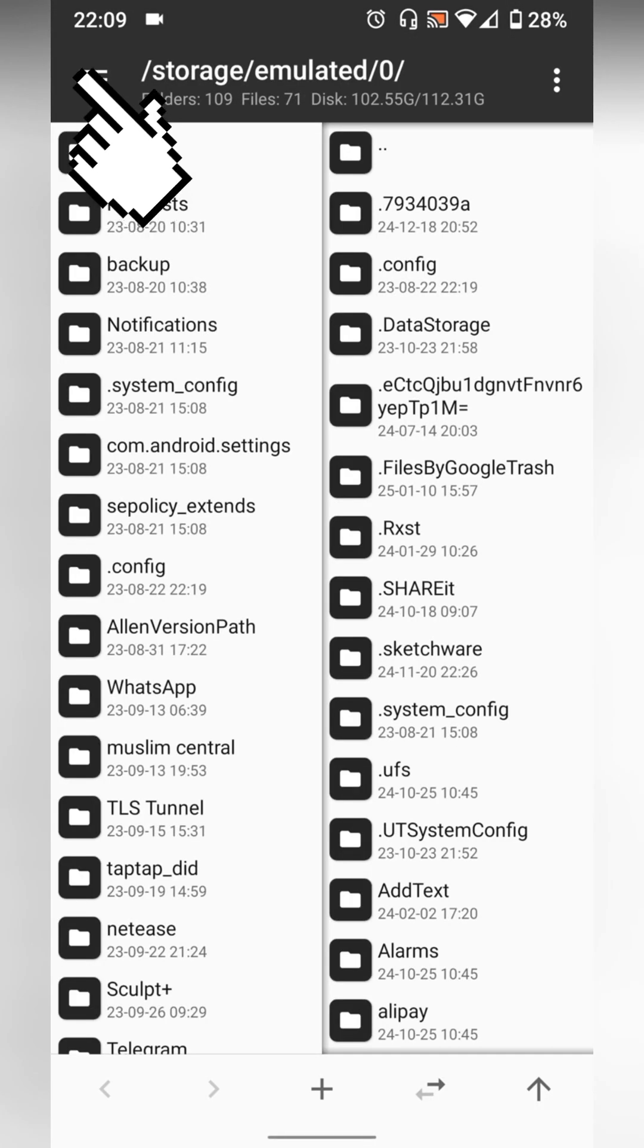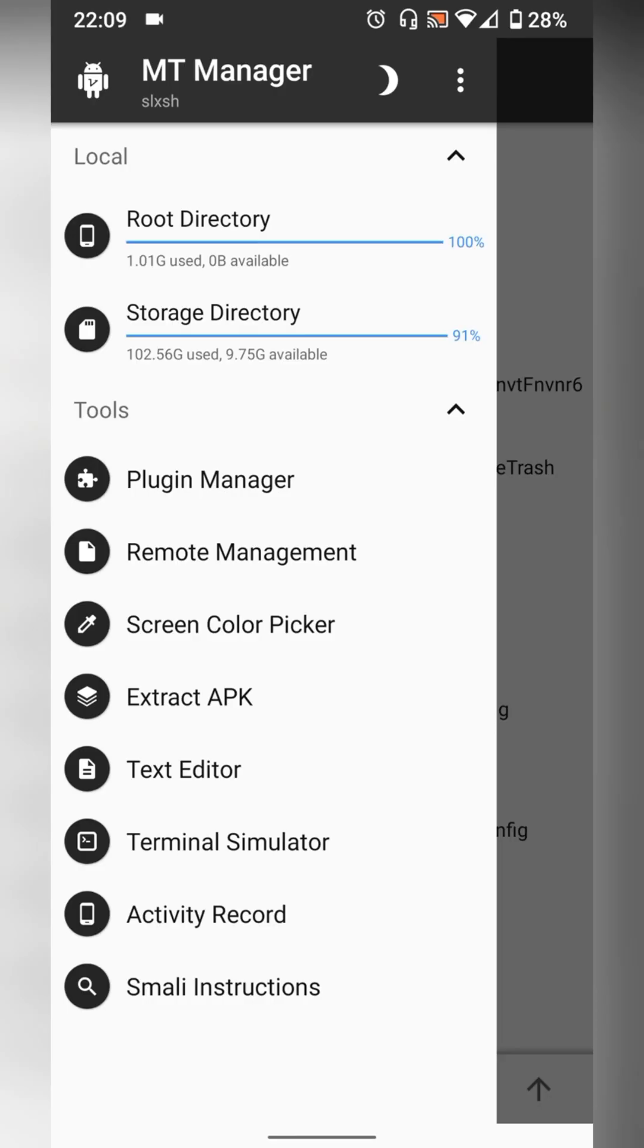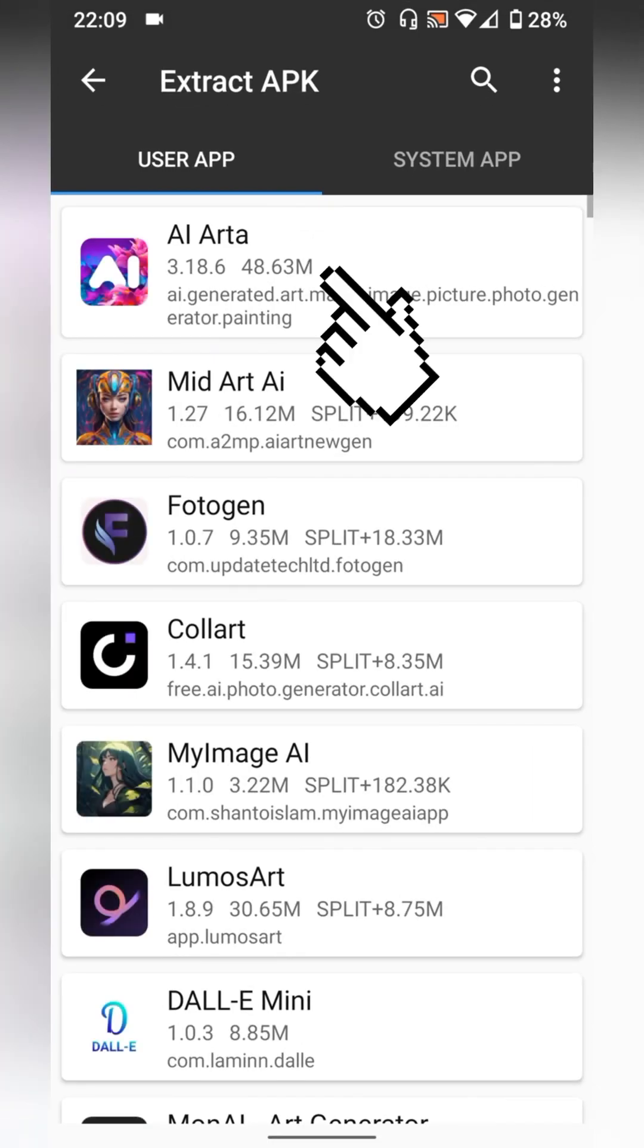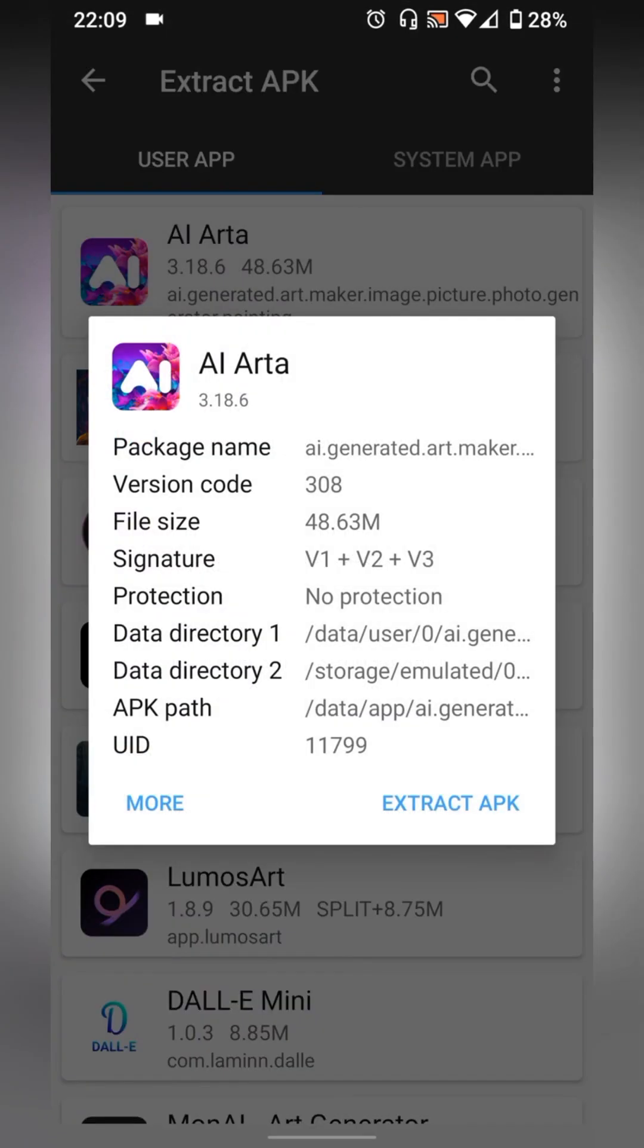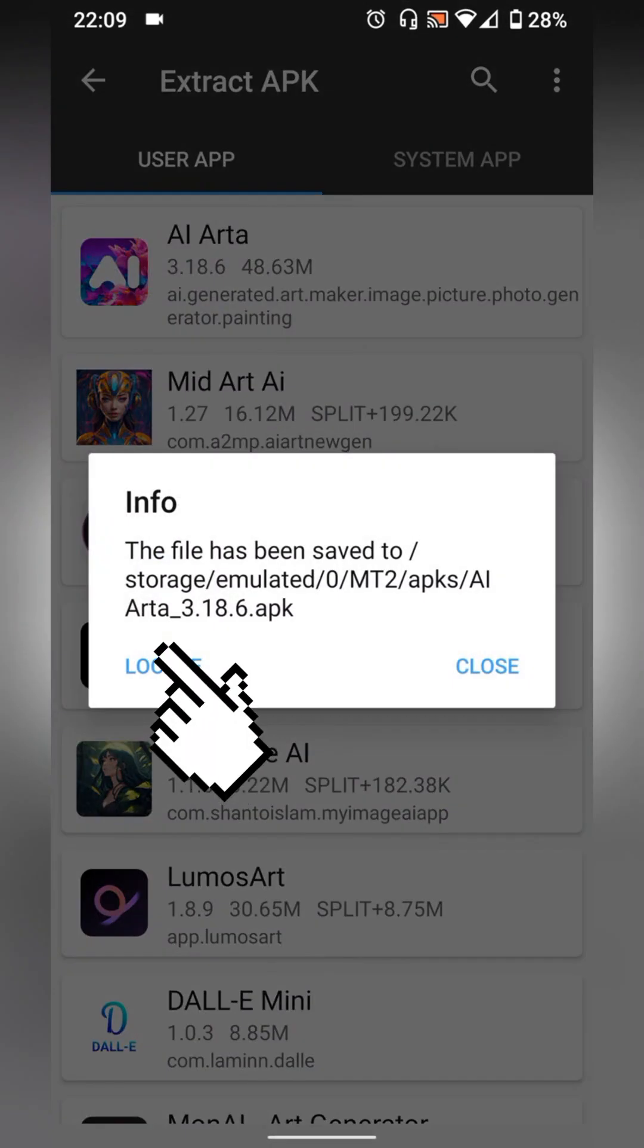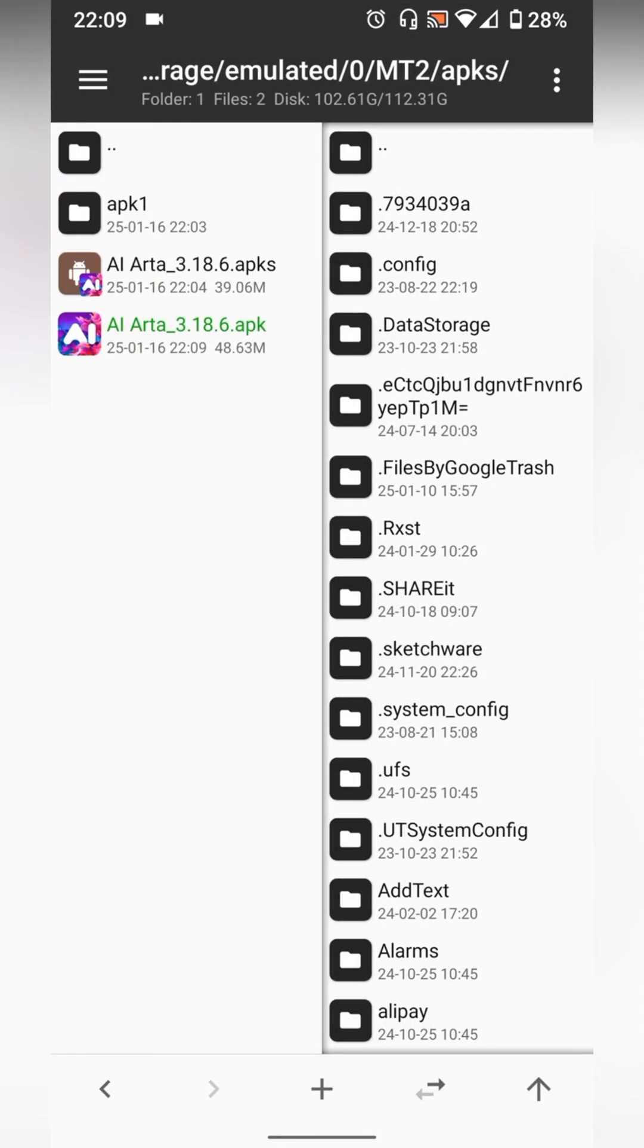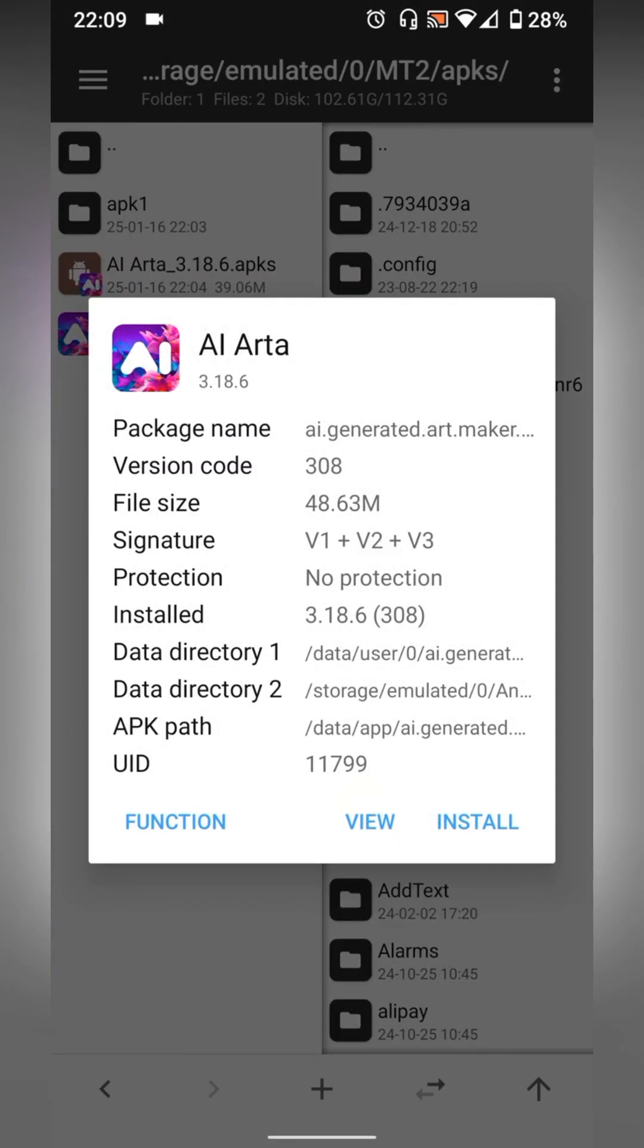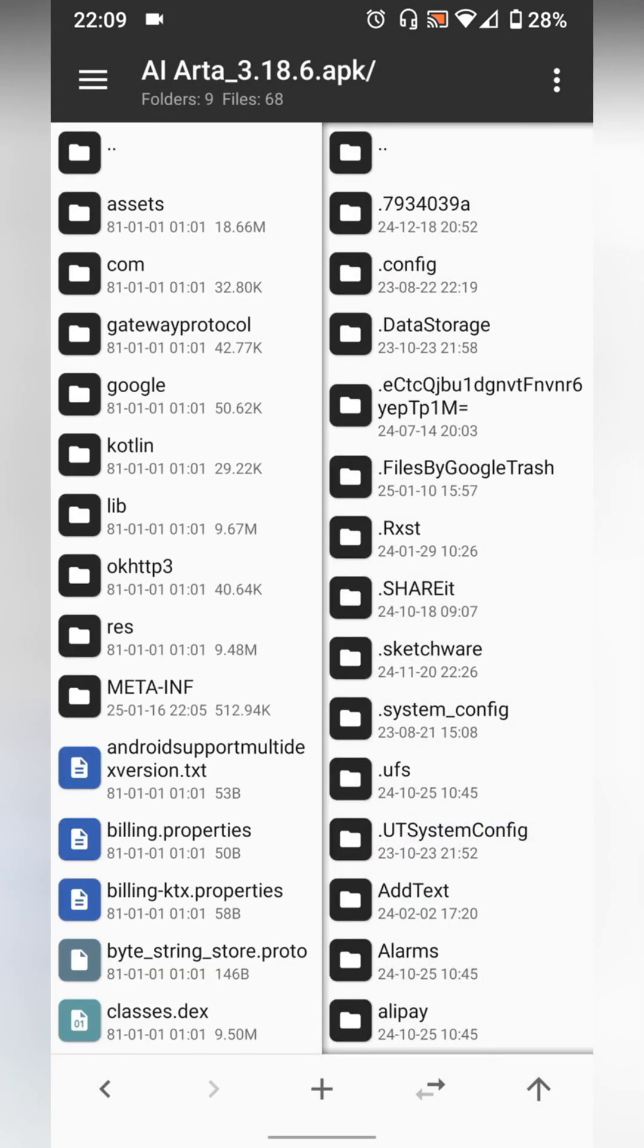Then select extract APK, select the app, then click extract APK. Locate the file then select view.